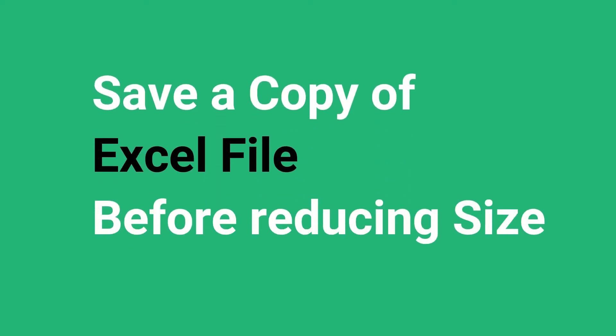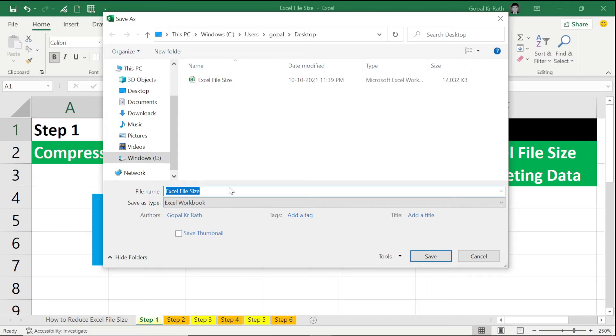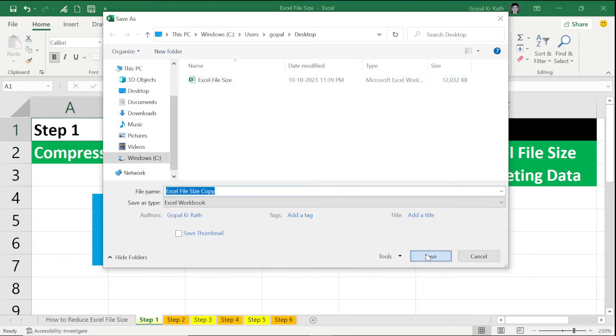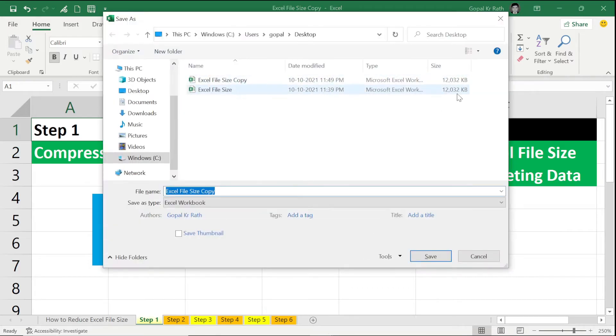Save a copy of this Excel file before trying to do that. So you can see here it is 12,032 KB. Now I'm keeping a copy of it and save. Both the files are 12,032 KB.